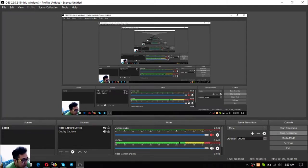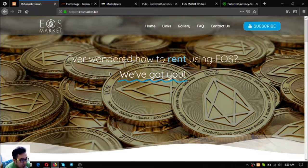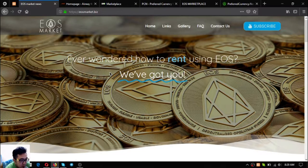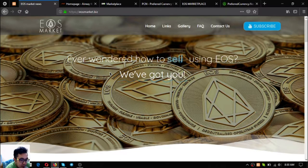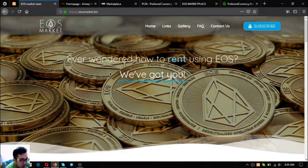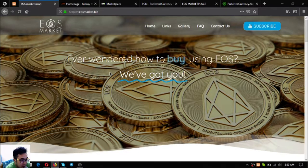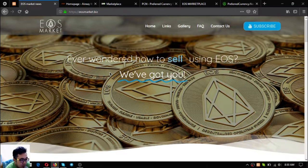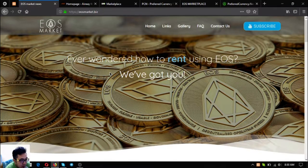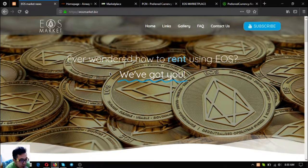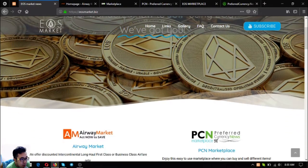The name of the website is eosmarket.biz. This website will guide you on how you can use your EOS on buying, selling, and renting different items.